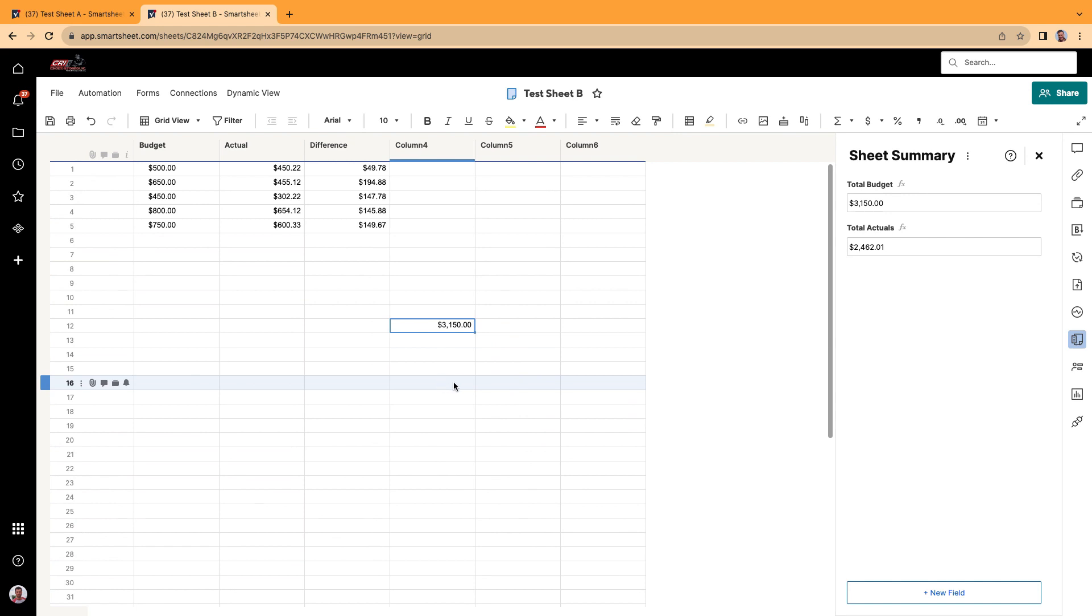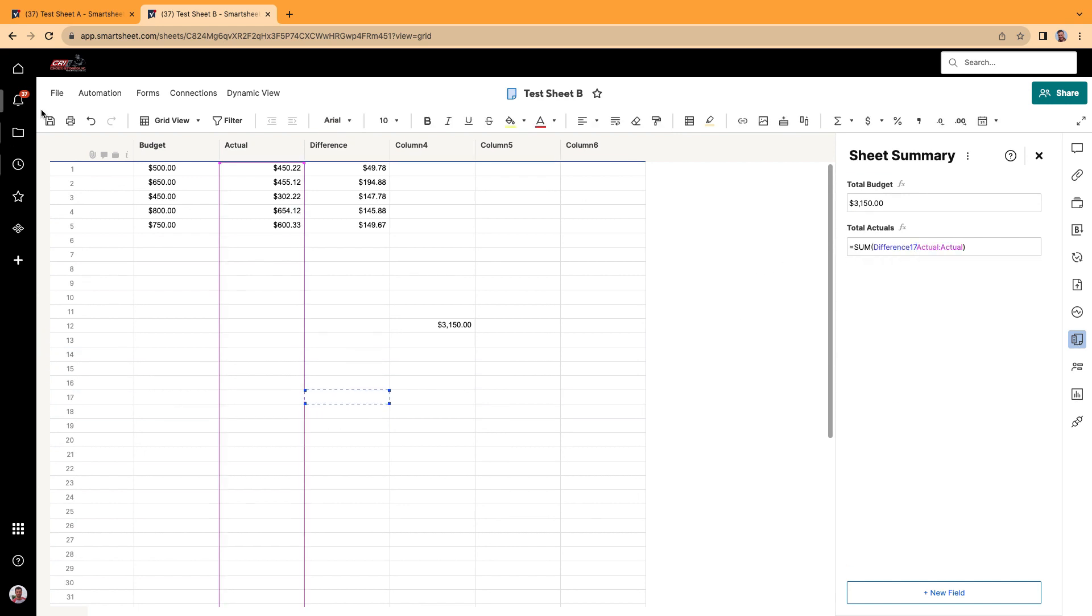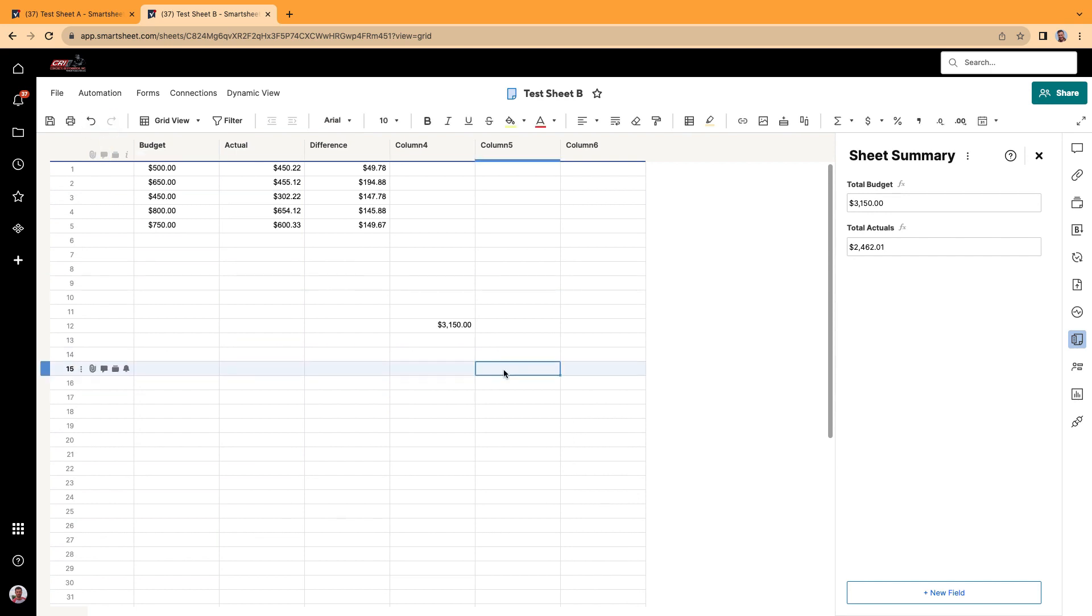Again, I'm going to do this again. I'm just going to click on any cell. Maybe I want to do it here. And then I'm going to go to the sheet summary. I'm going to click on the cell. Let's do that again. I'm going to click on the cell. Maybe I'll click here. I'm going to click on the cell here.